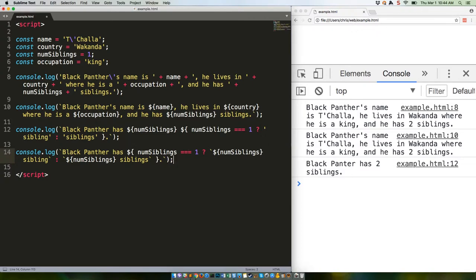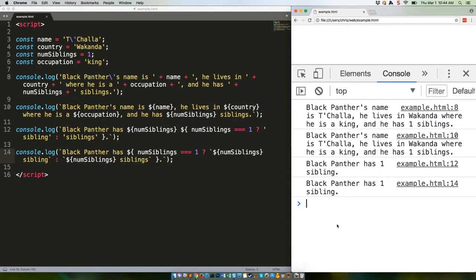Save that. Reload. And there you go. Identical output.